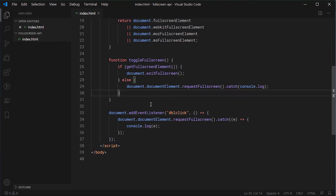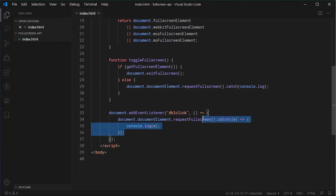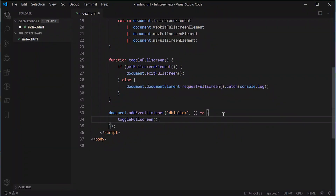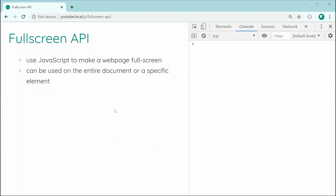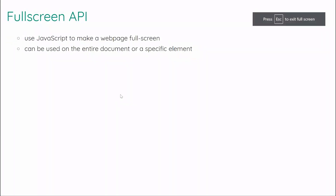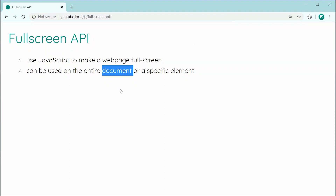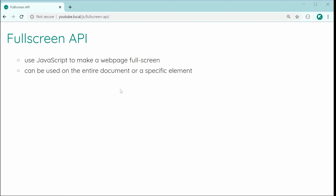Inside the double click event listener, I'm now going to call the toggleFullscreen function instead. Saving this and then refreshing, double clicking, we of course get fullscreen mode. If I do it again, we get out of fullscreen mode. So that's quite a simple function to just toggle between fullscreen and outside of fullscreen.